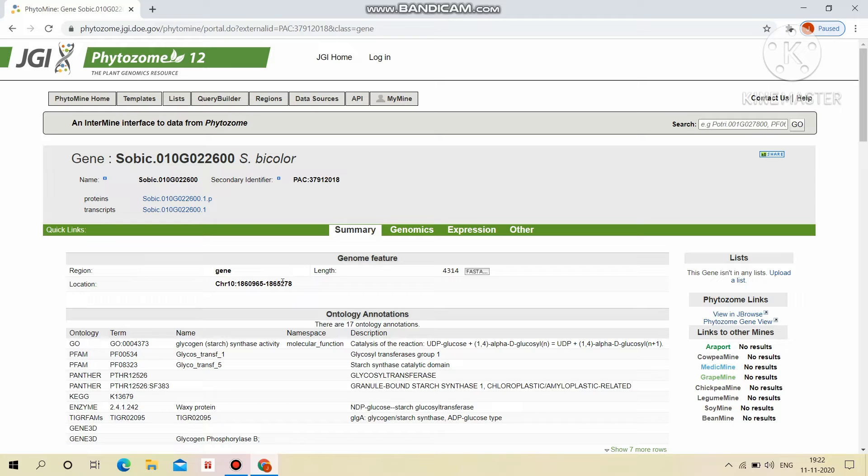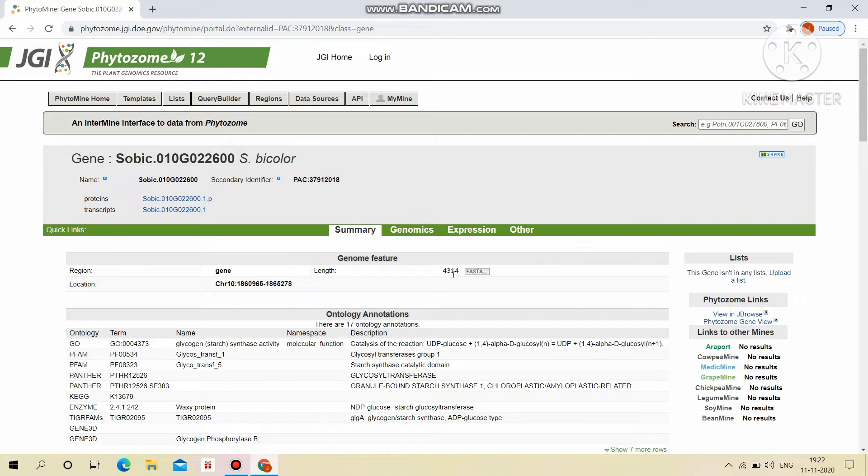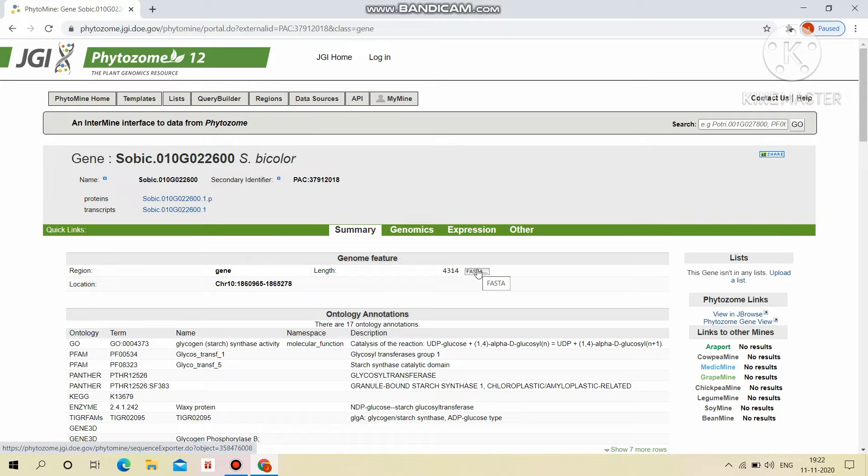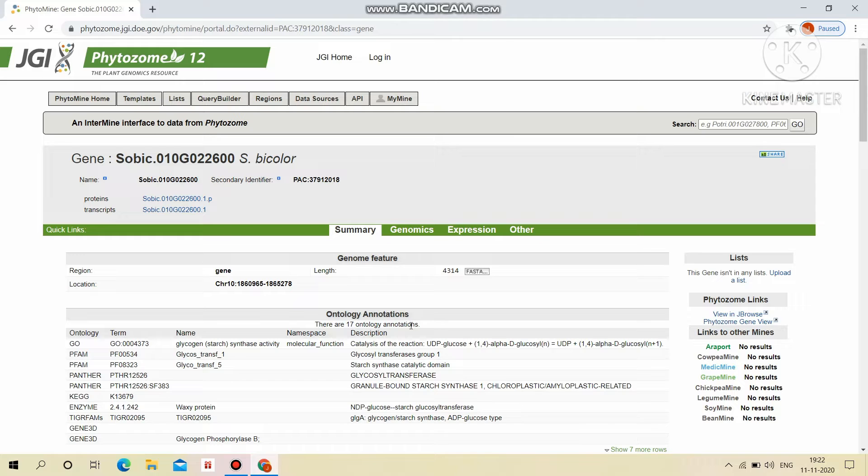Genome features like regions, chromosomal location, length of particular gene and we can download the sequences in the FASTA format here. Gene ontology annotations like 17 ontology annotations are there.